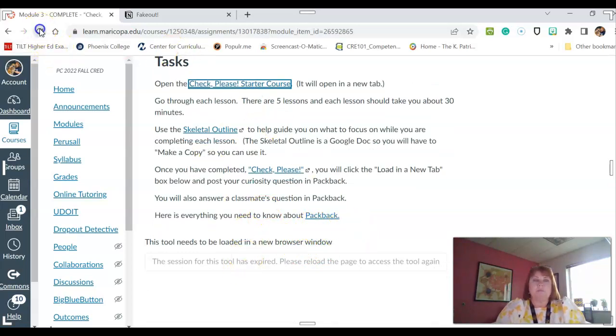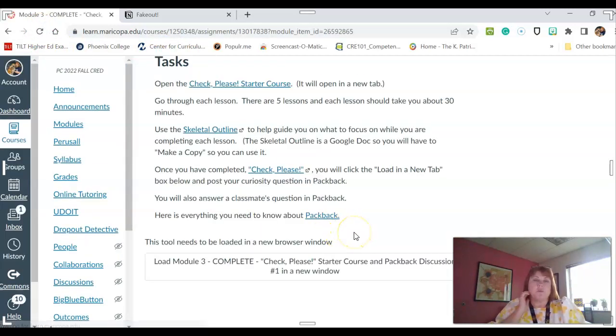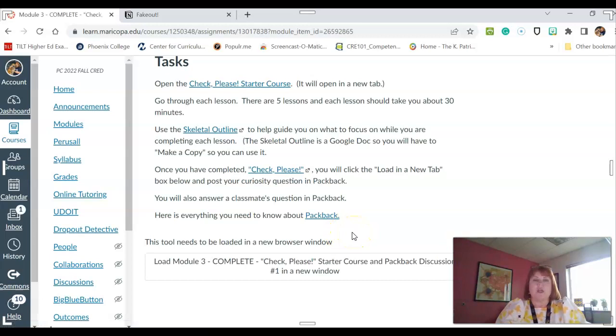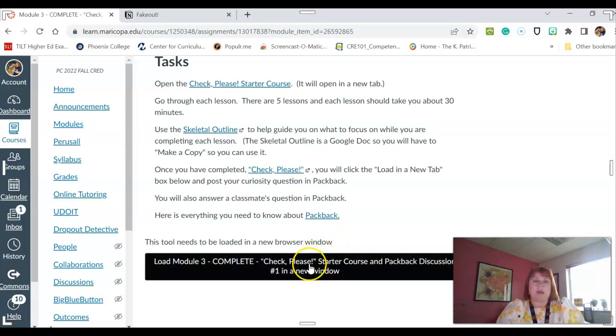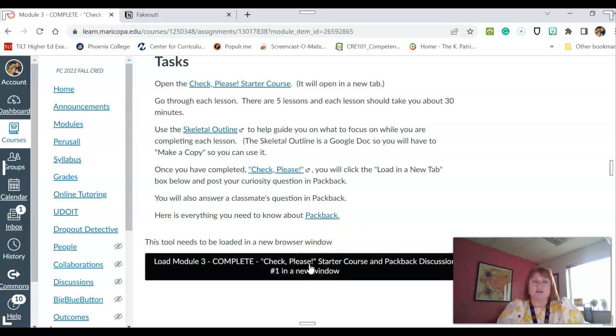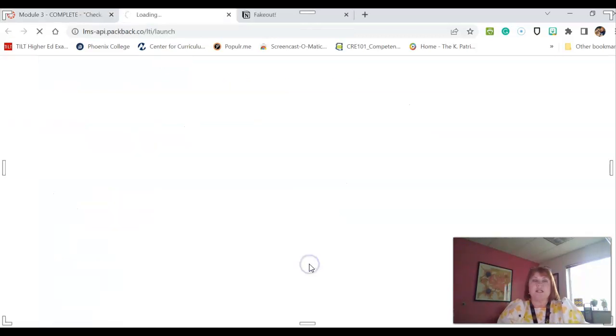So Packback is a place where you ask questions. So right now you are only developing a question. And how you get to Packback is you click on this here, the same load in a new window that you see when you use Perusall. I'm going to click here.